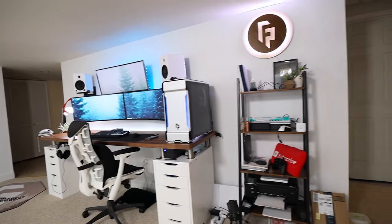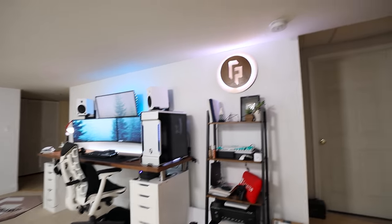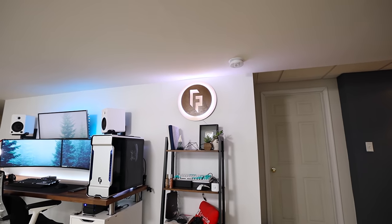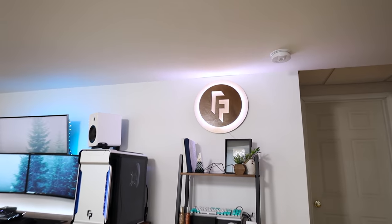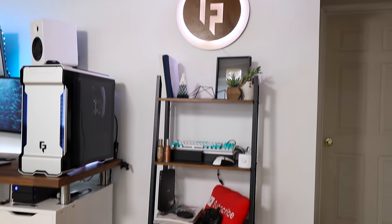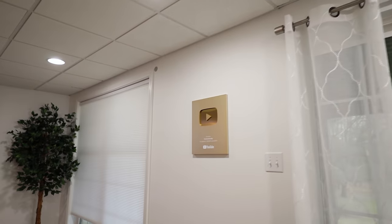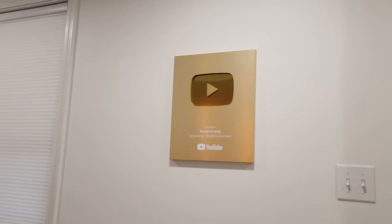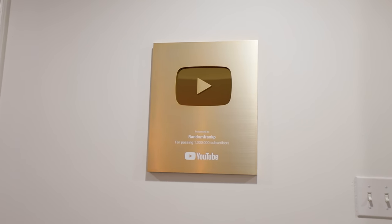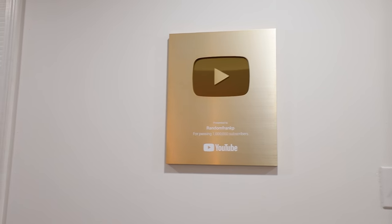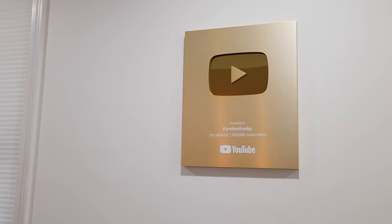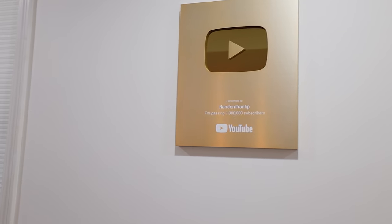But yeah, that is pretty much the main desk setup. Some other things like the RandomFrankP logo illuminated. Some stuff over here in the little shelving unit. Another new addition, obviously from last year is the 1 million subscriber plaque. We hit that last January. So pretty much almost a year ago at this point. Crazy. Time's flying.